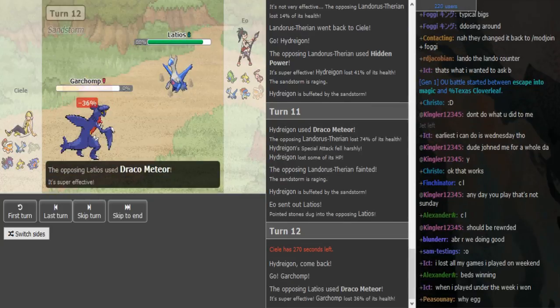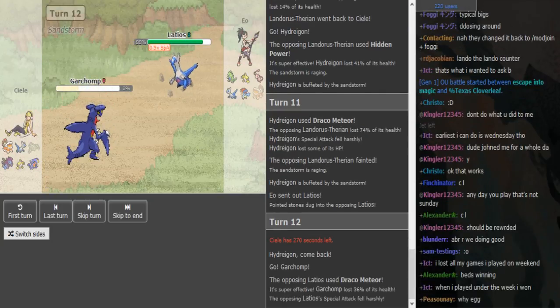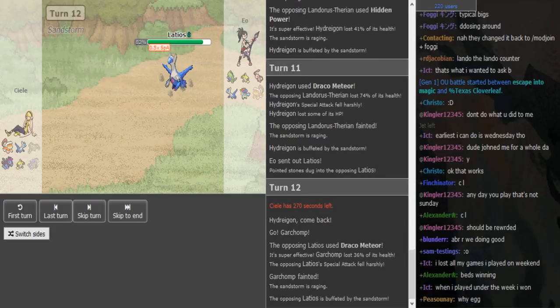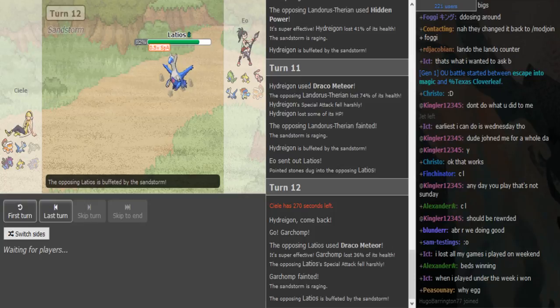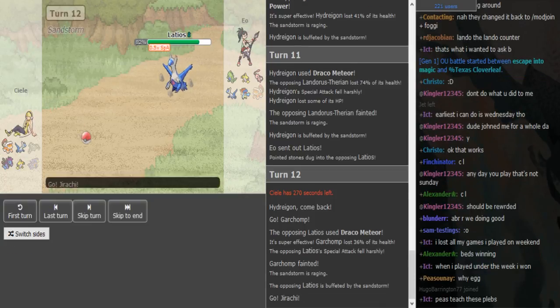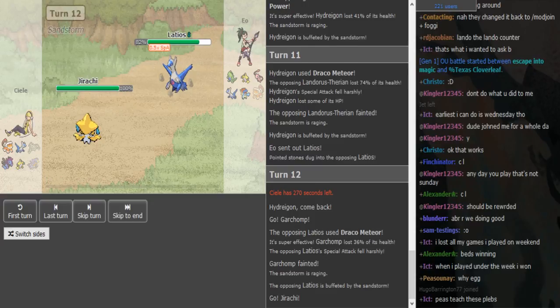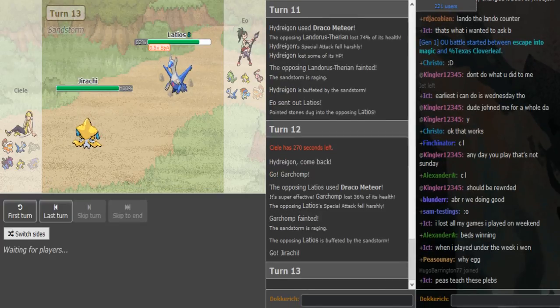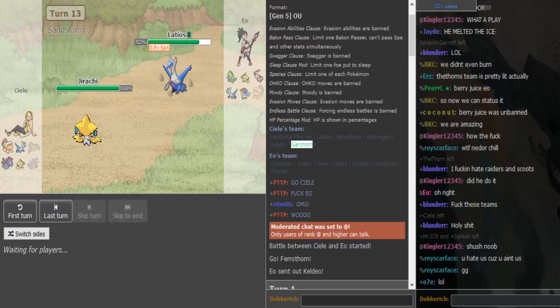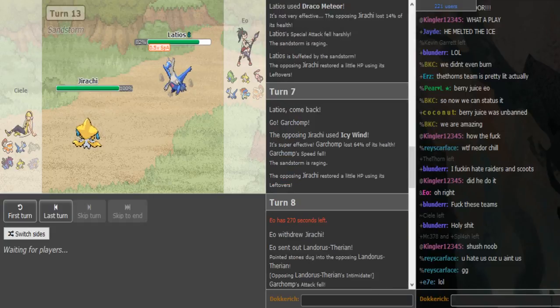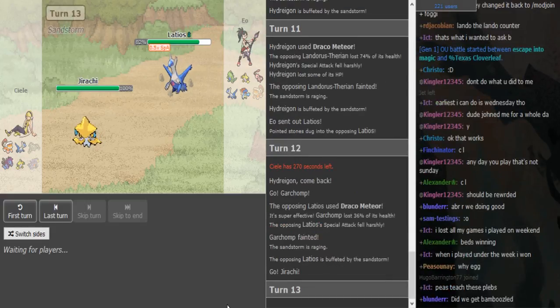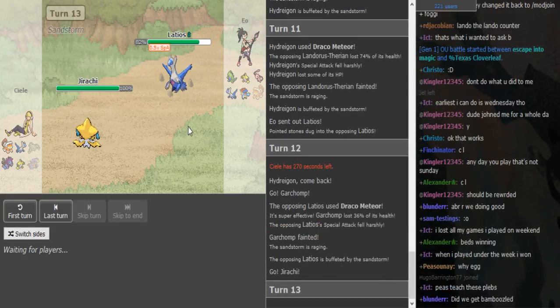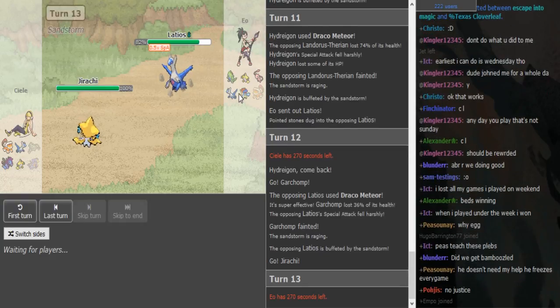He drops a Draco on the Garchomp, nice from dragon to dragon. So he got rocks up, Ferro, the Garchomp could have been Chomp, Life Orb Garchomp. The Garchomp could have been Chomp Scarf, could have been Choice him.